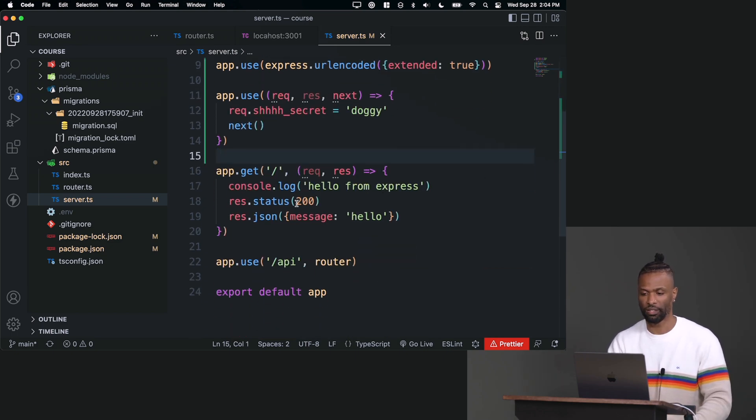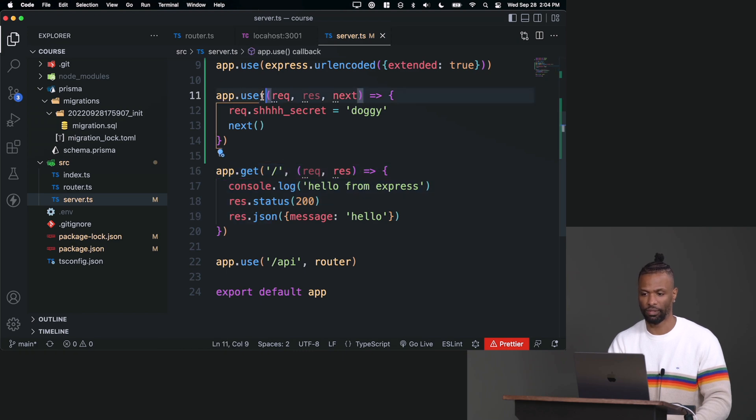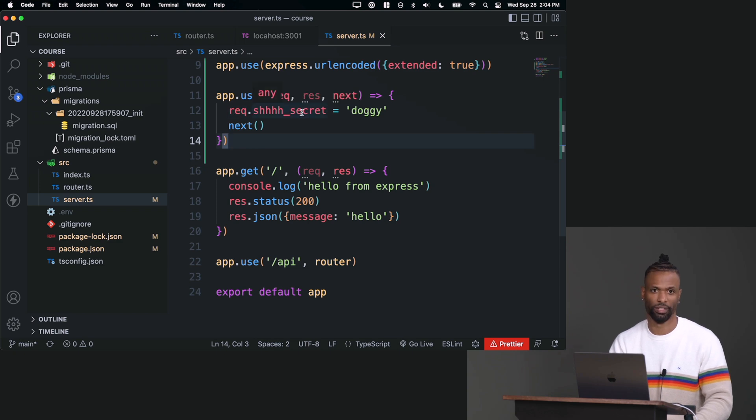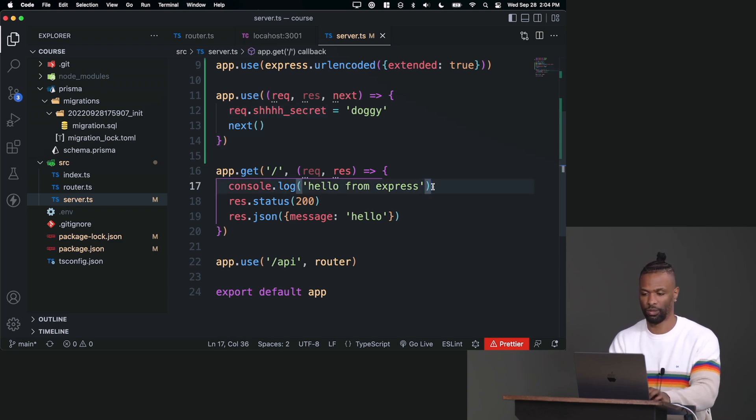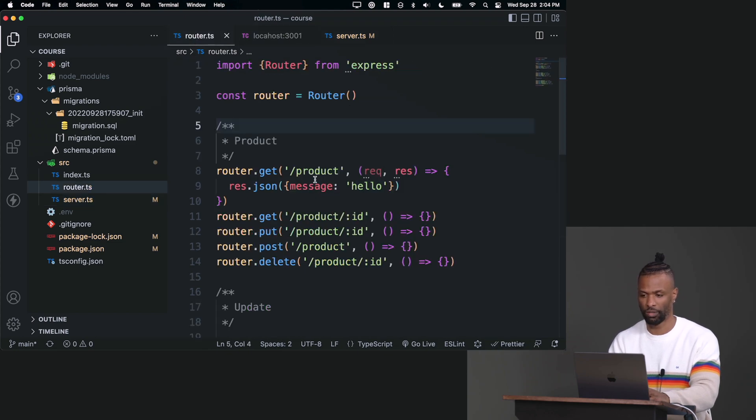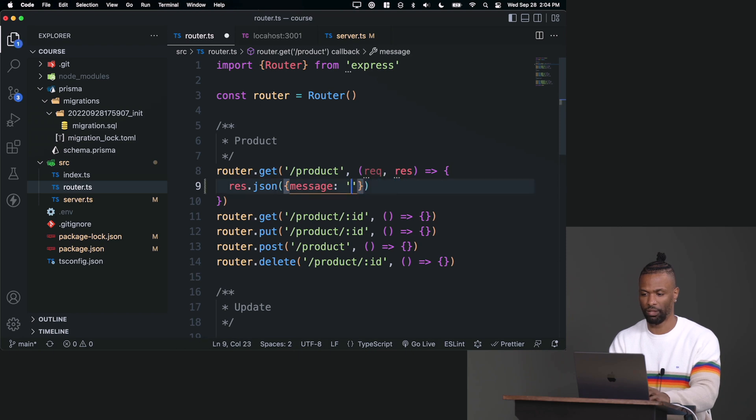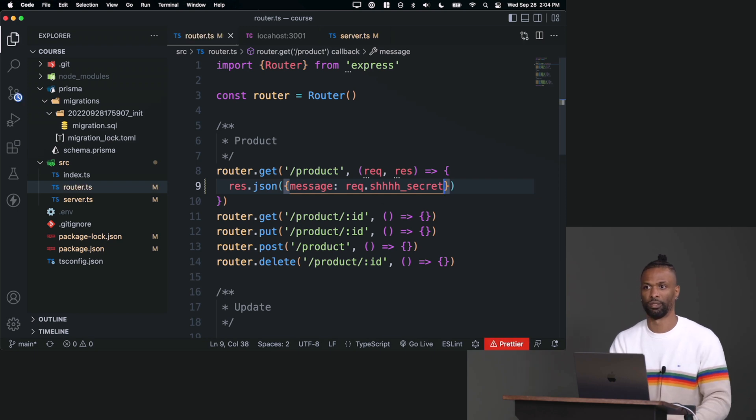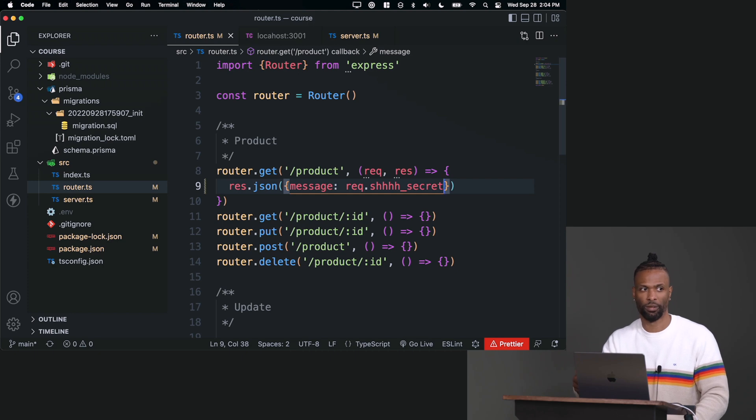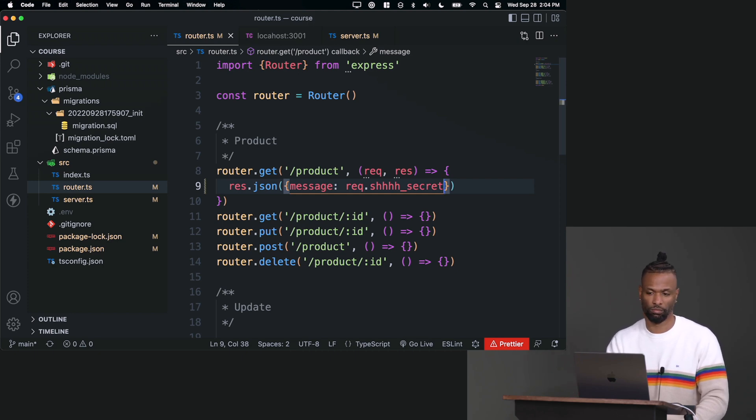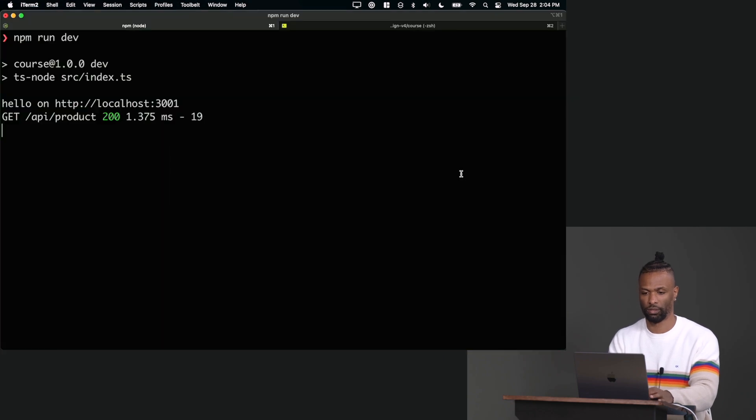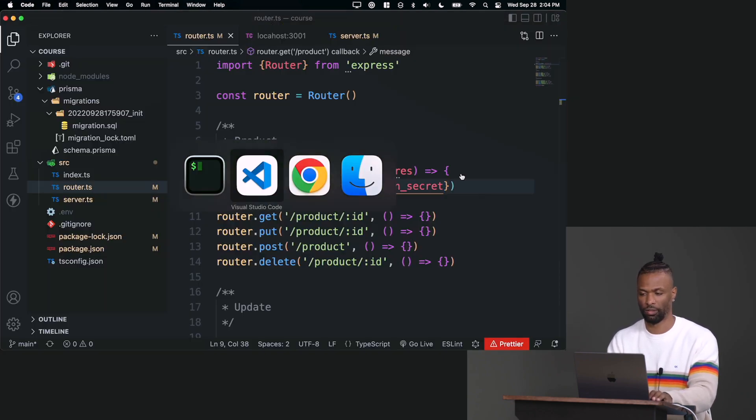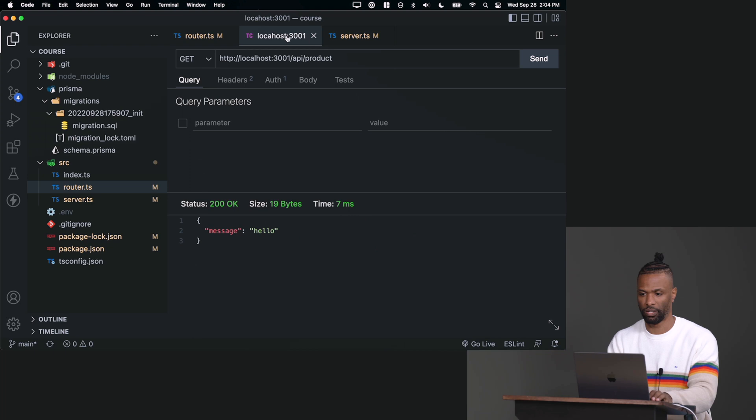Right, so any single request that's registered after this middleware is registered will now have access to req.secret. So I should be able to go into, I'm going to go all the way into my router, I'm going to go into this /product one, and I'm going to send back instead of hello, I'm going to send back req.secret, like that. Because this should have access to it, because this came after me registering my middleware. So I should have it. Let's see. So I'm going to stop my server, start again, go back here, run this code, and there you go, I get back doggy.